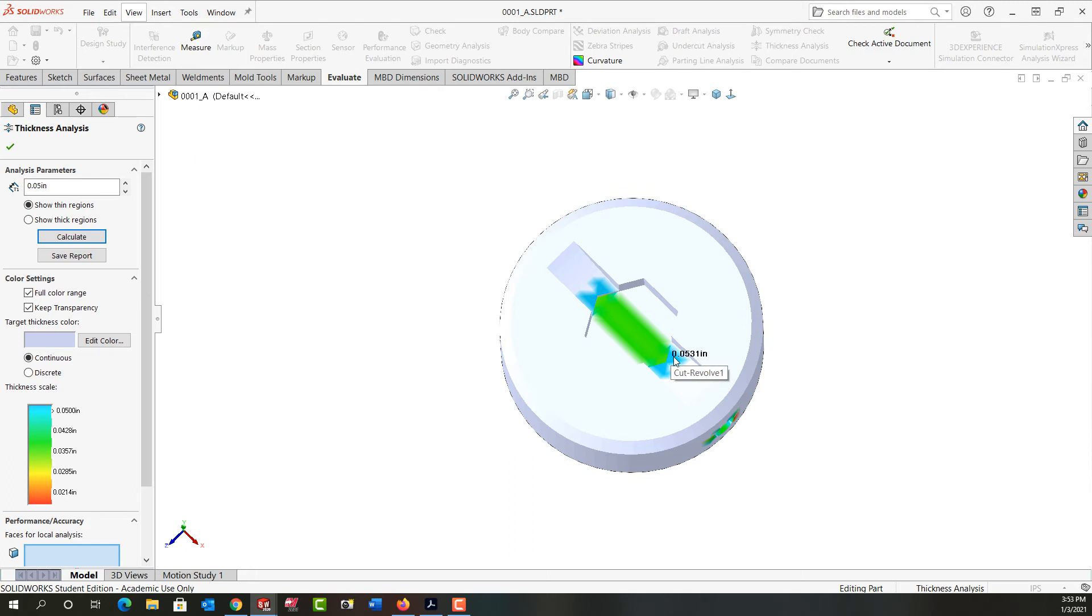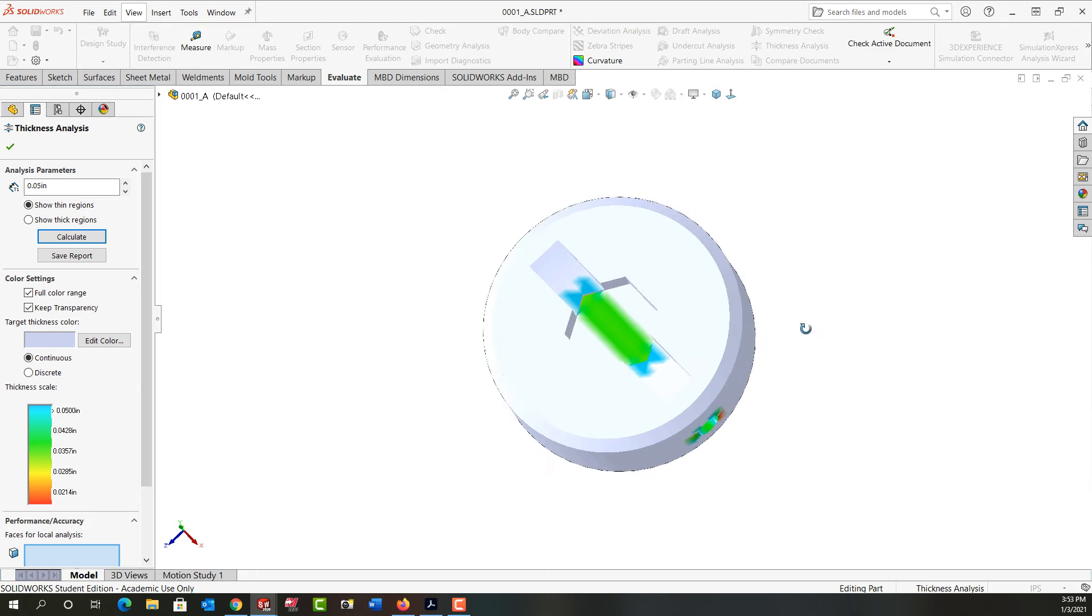We're getting into 40, 50, 60, 70 thou. So that's getting better.